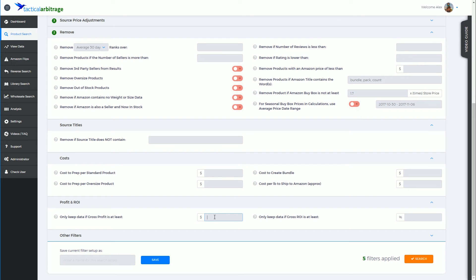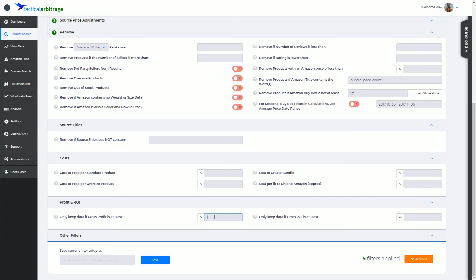Because you might find that when you've analyzed a product further using a tool like Tactical Edge, which we'll be covering in an upcoming video, there is only a couple of sellers in the way of a much better profit.